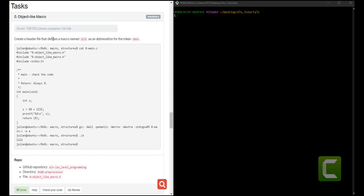The very first task is we've been told to create a header file that defines a macro named SIZE. That is the name of the macro you're supposed to define as an abbreviation for the token 1024. So every time the macro SIZE is used it's supposed to reference 1024. In the code given, this should be 1024, giving the summation of 98 and 1024, which is 1122.